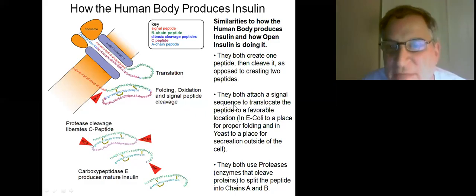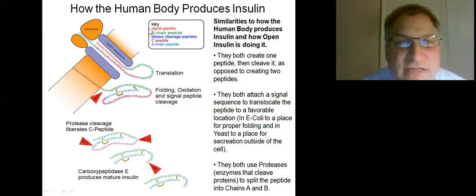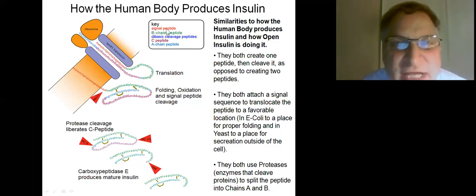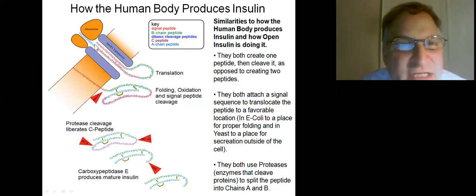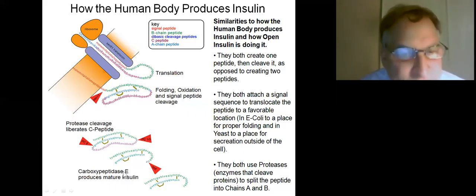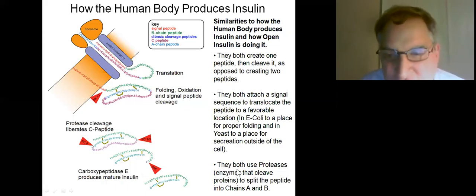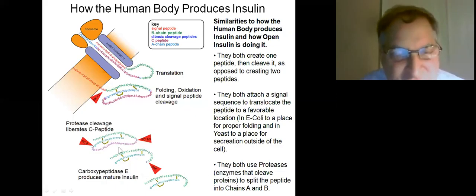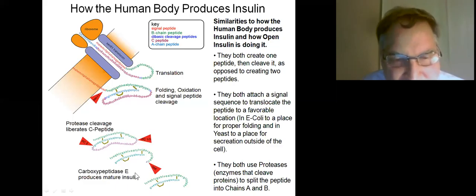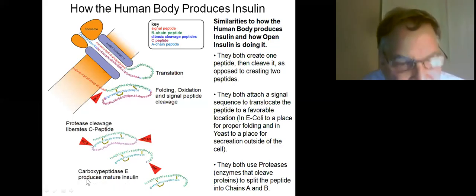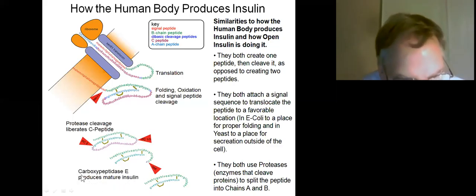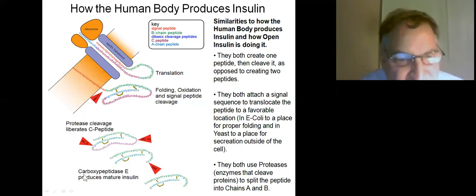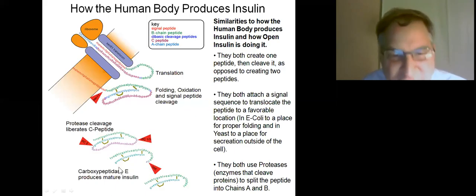With the signal sequence shown in red, the human body moves it along. For the proteases, shown on the bottom left, that's where it's going to be cut. We're actually using this last protease, carboxypeptidase, in our Open Insulin project for the last cleavage — so we're doing the same thing.